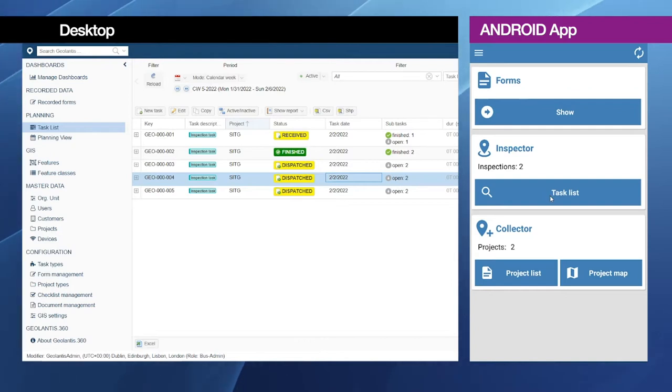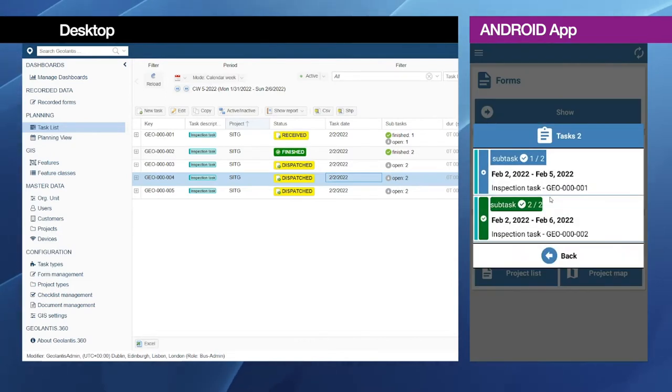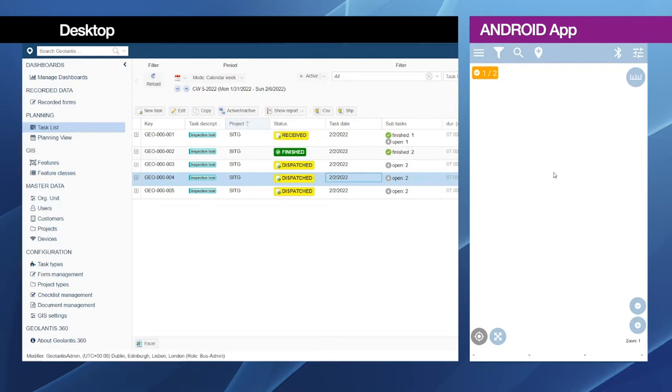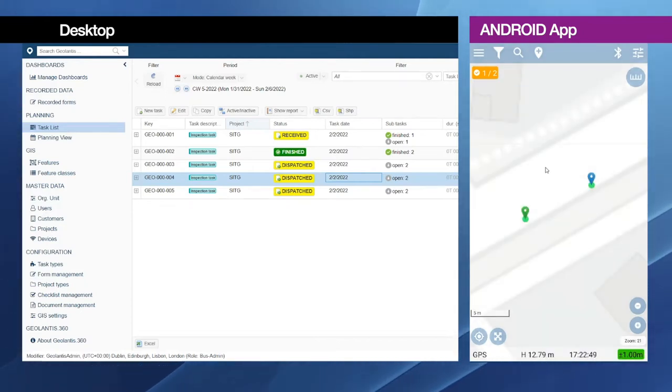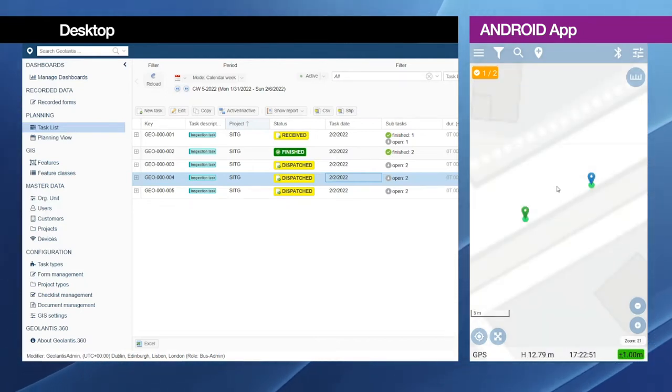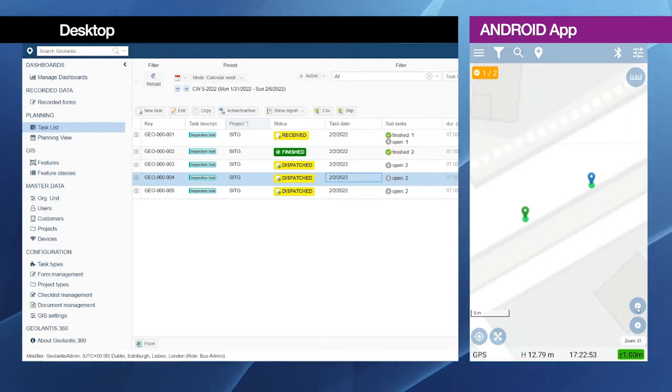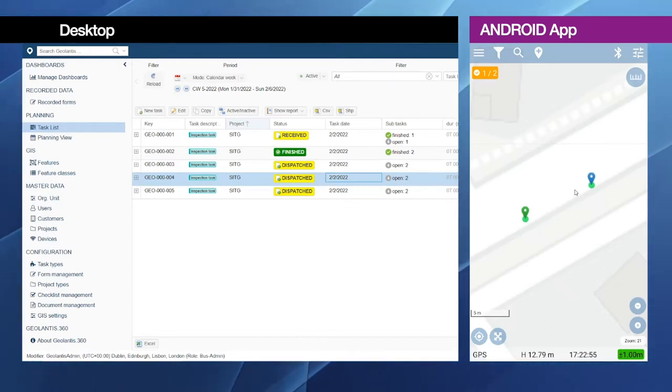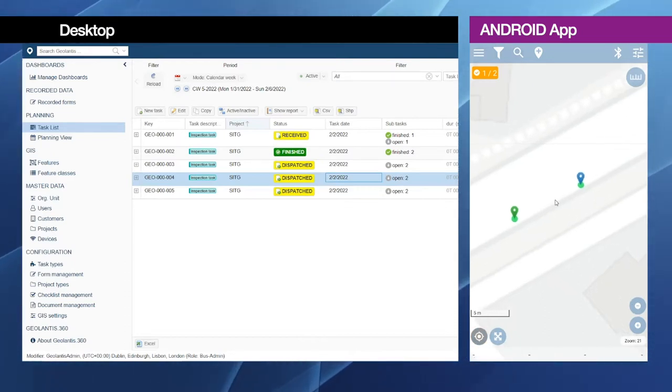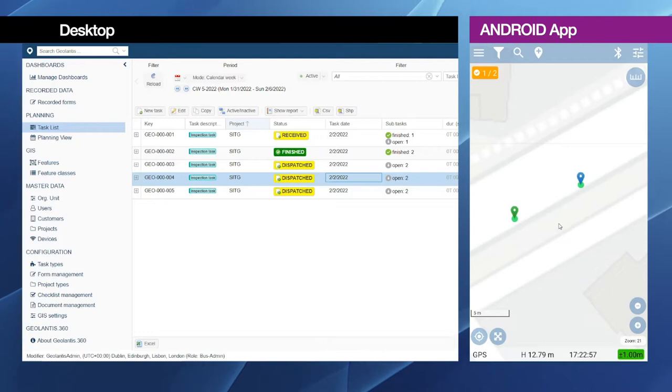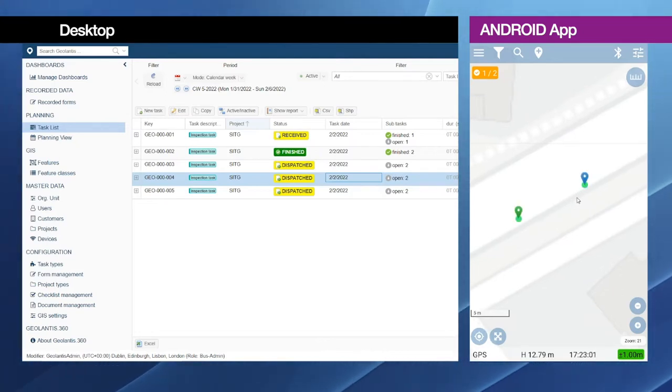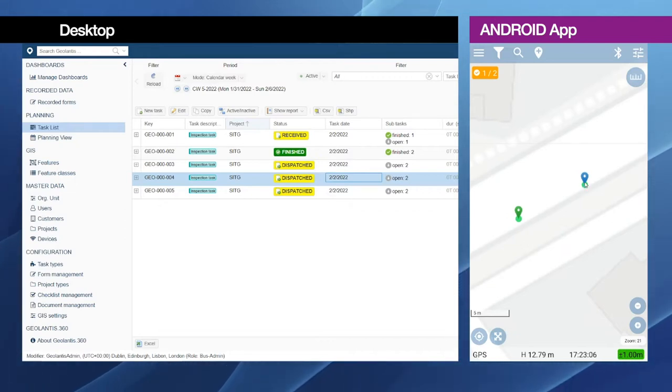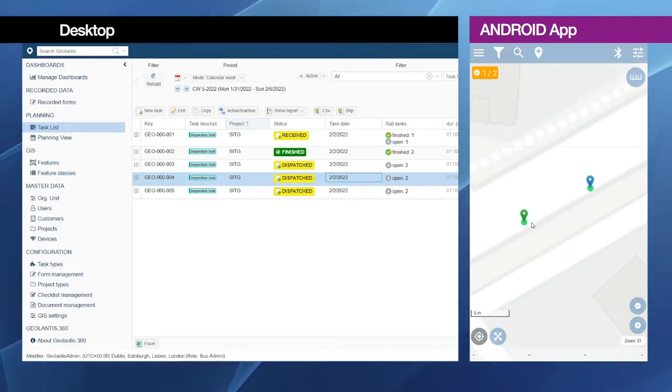And then open the task list. In this case I have two tasks available. And then on the map screen I see the features which are assigned to me so that I can complete the inspection. I have here two features.